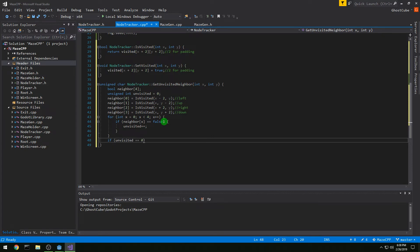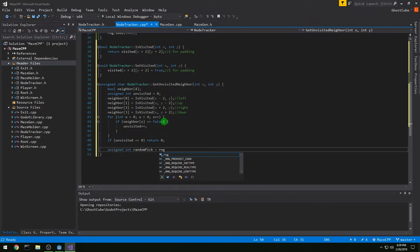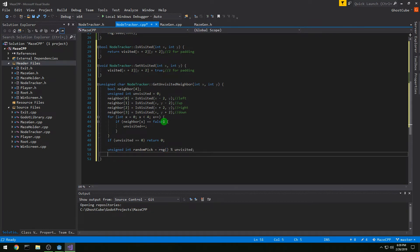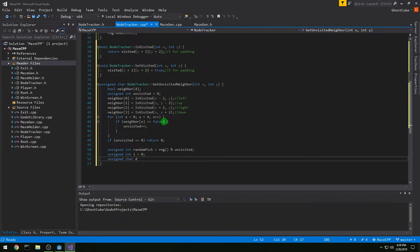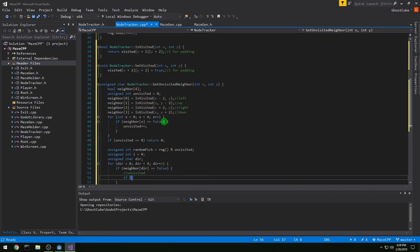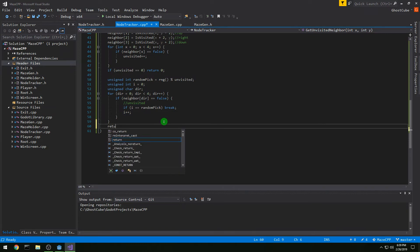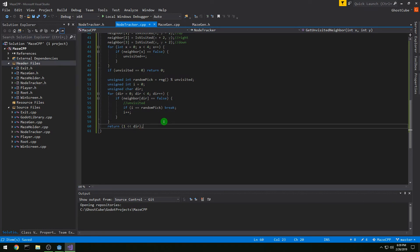Outside the for loop, if unvisited equals zero we return zero. Then unsigned int randomPick = rng mod unvisited — this lets us pick which unvisited neighbor we want. Then unsigned int i = 0, unsigned char direction, and for direction equals zero to four: if neighbor[dir] equals false, it's unvisited, and if i equals randomPick we break out of the loop, otherwise i++. Outside the for loop we return 1 shifted left by dir.